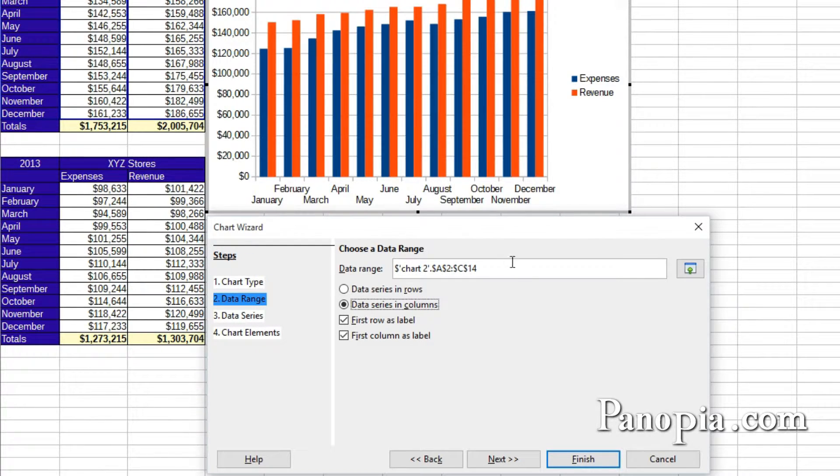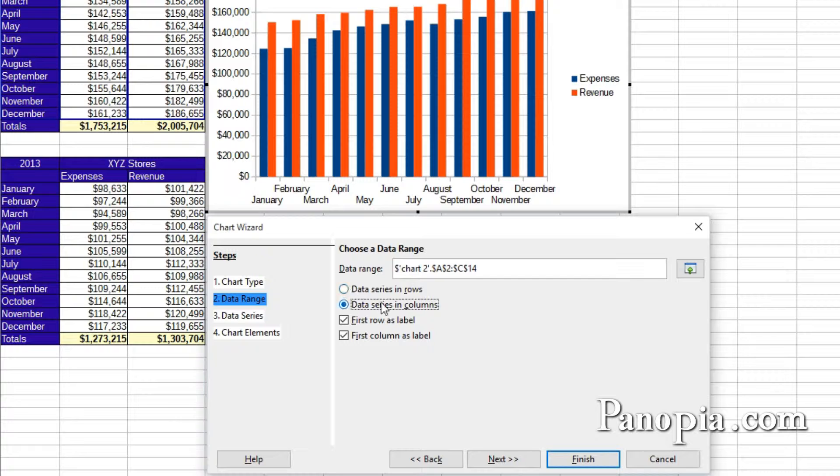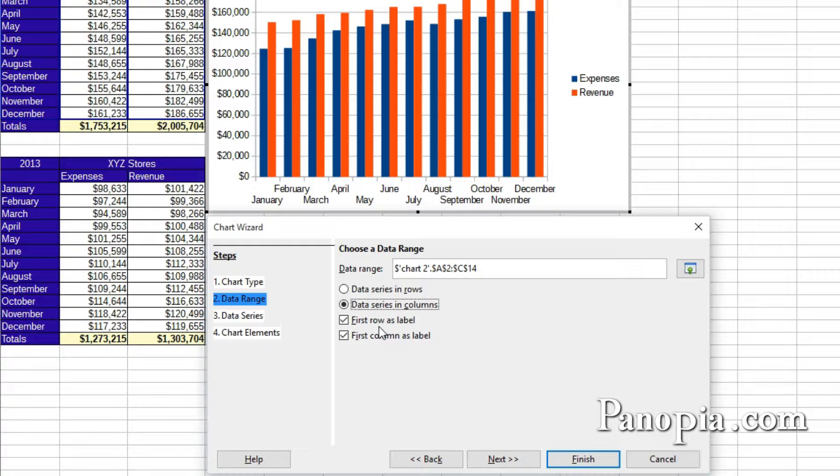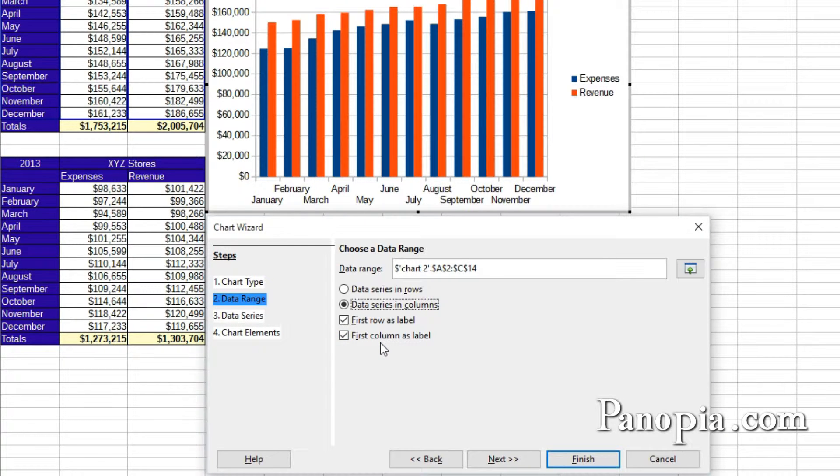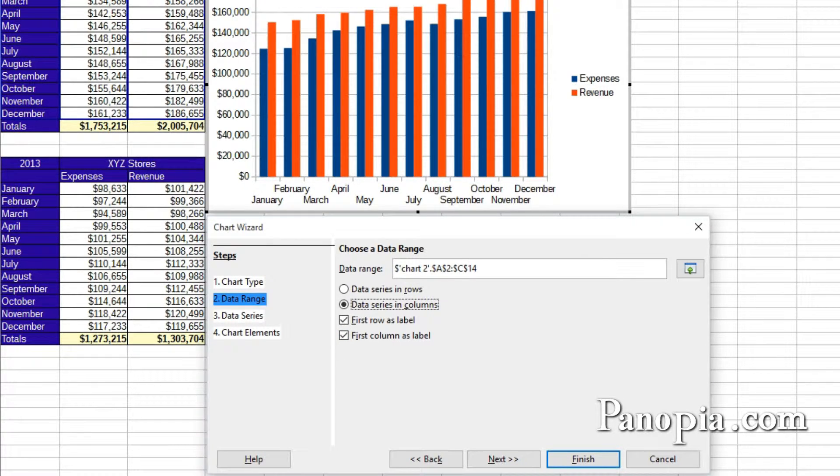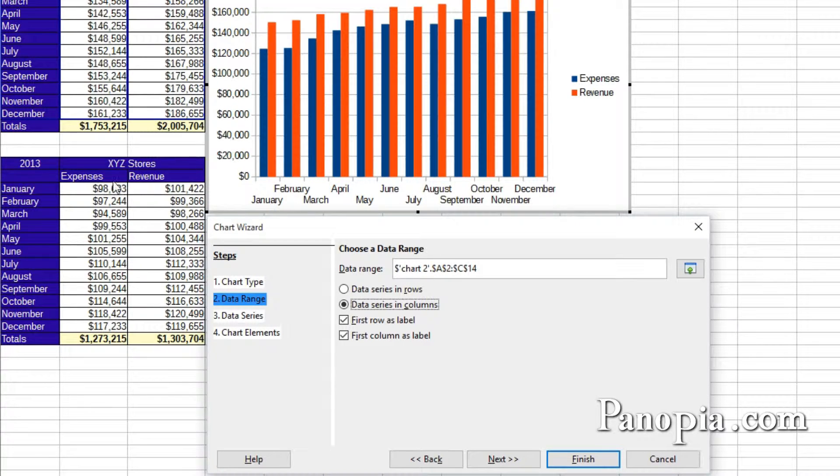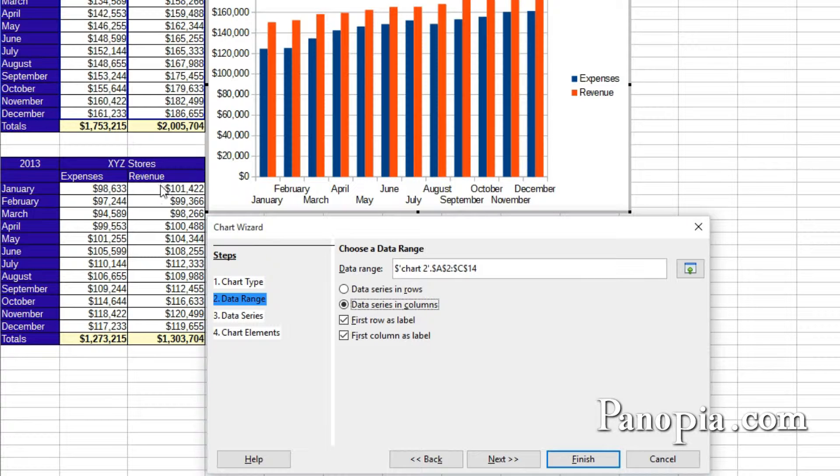Best thing to do is just try them both and see which one comes out the way you want. Then down here, by default, the first row as label and first column as label are checked. The first column contains the months of the year, and the first row contains field headers, expenses, and revenue. So this is what we want.